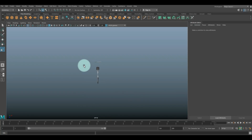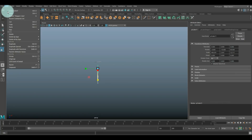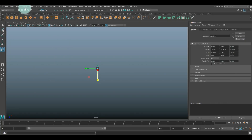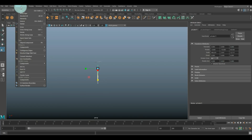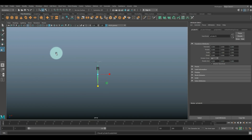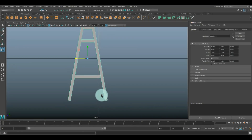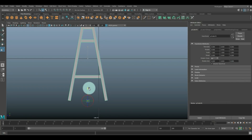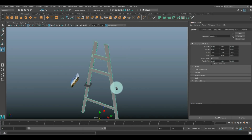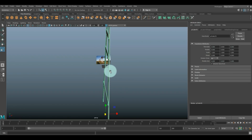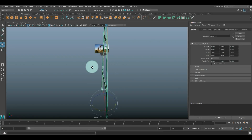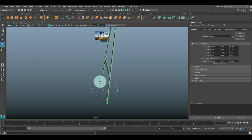Now we're gonna drag select all of this and go to Edit > Delete by Type > History. Then go to Mesh and Combine. Then let's set the pivot point at the bottom - hit the Insert key, move that down to about there, and hit it once again. So now if we go in and hit E to rotate this guy, we can tilt it inwards like this.